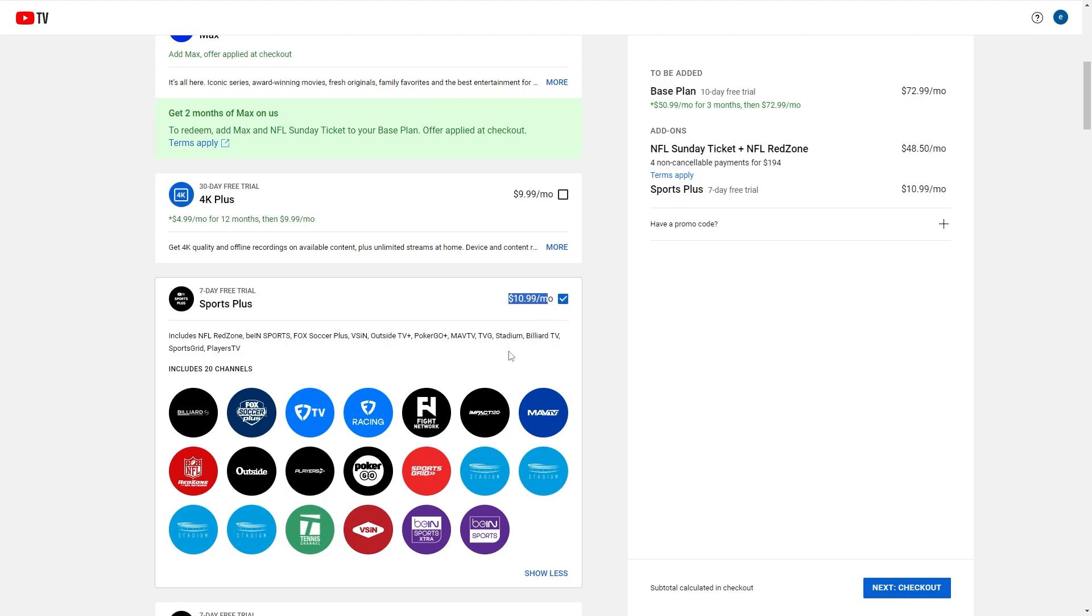So those are the two ways in which we can add Red Zone to our YouTube TV plan. I hope you found this video helpful, and if you did, please comment down below to say this video helped you out and like and subscribe for more content like this. Thanks for watching.